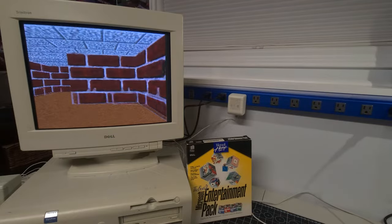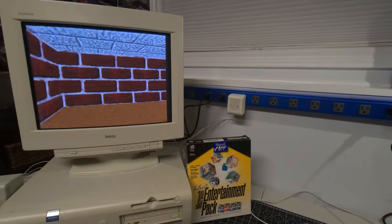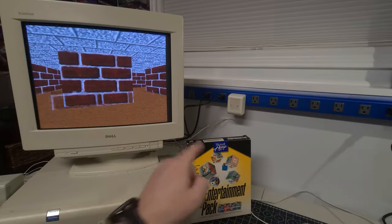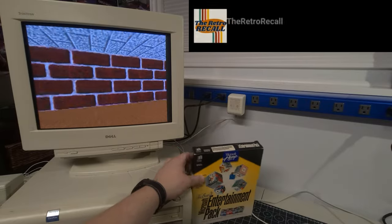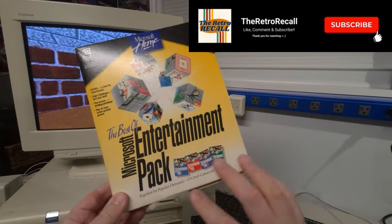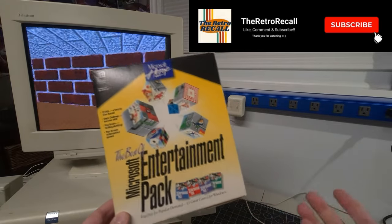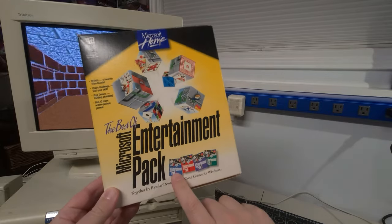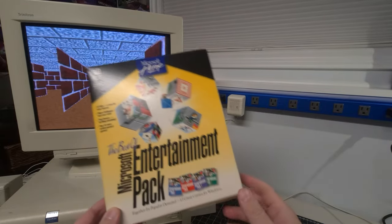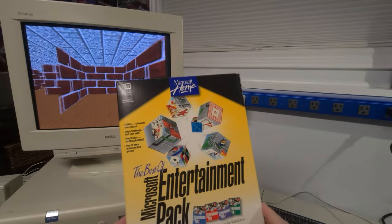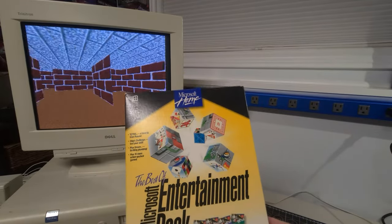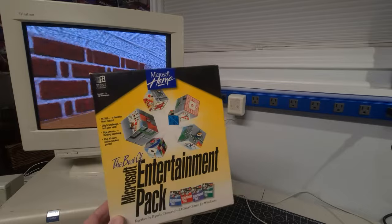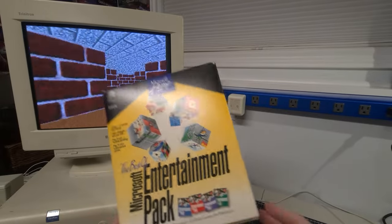Hello everybody and welcome back to the Retro Recall. I hope you're doing awesome. Today we have the Best of Microsoft Entertainment Pack. This particular collection of games was the Best of, which would have been the higher voted or the higher purchased at the time between the Entertainment Packs 1, 2, 3, and 4.